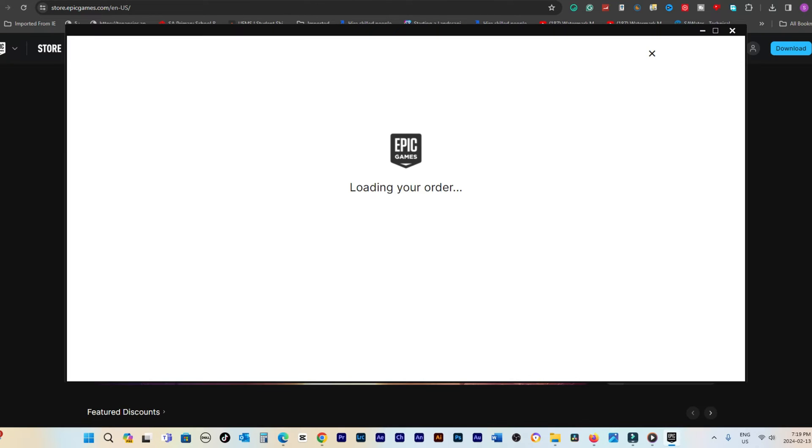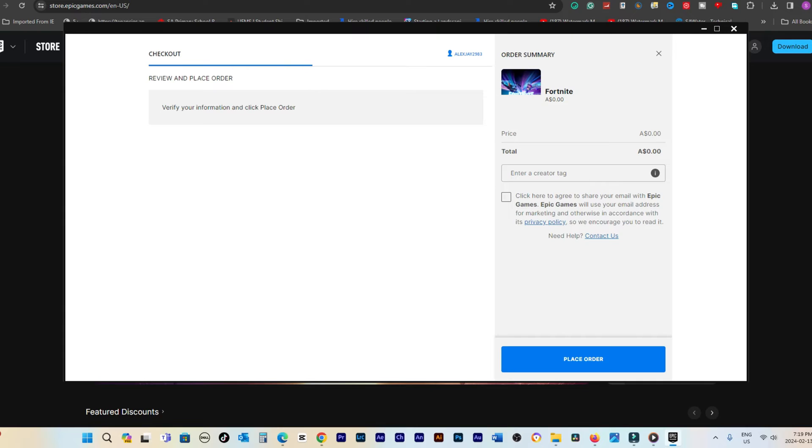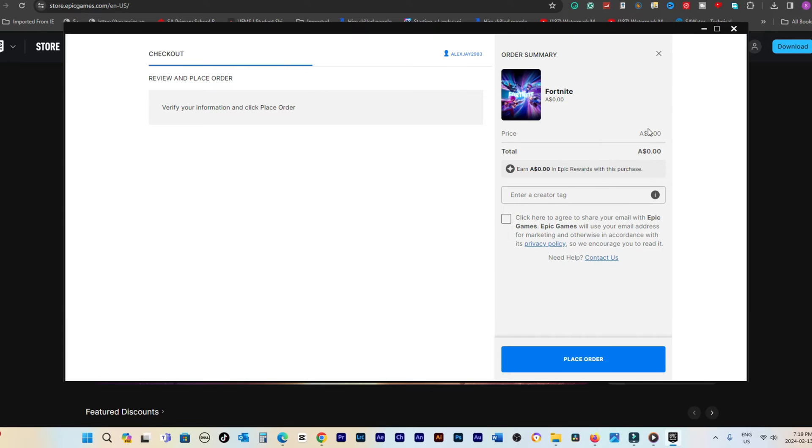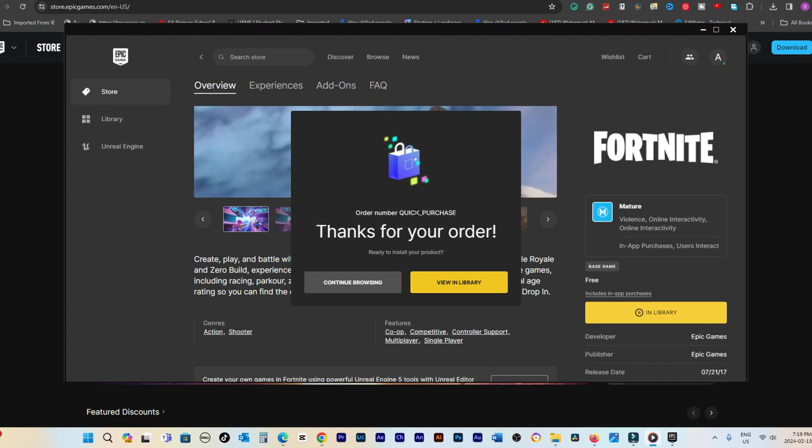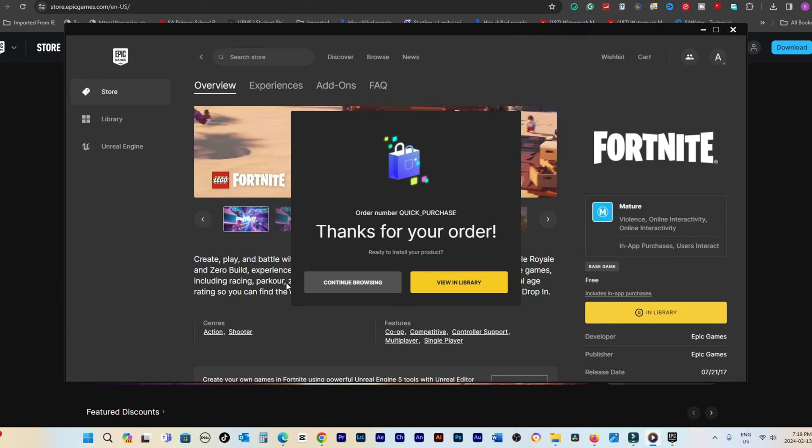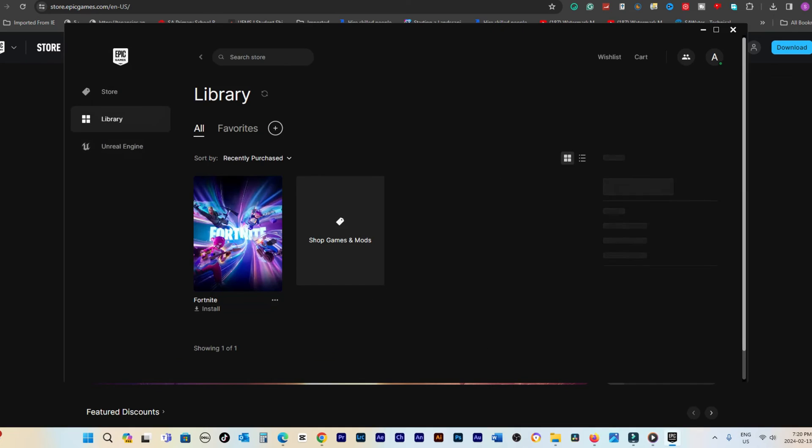Following this, you will be prompted to get Fortnite. Note that the game is free. After placing your order, agree to the user license agreement, and then choose Install to begin downloading Fortnite onto your PC.